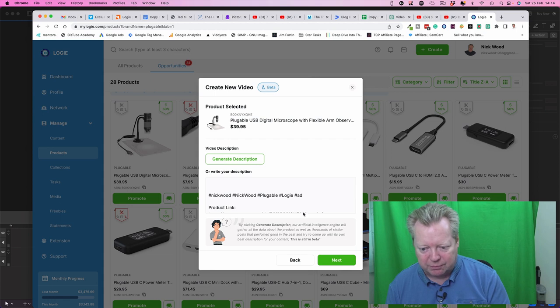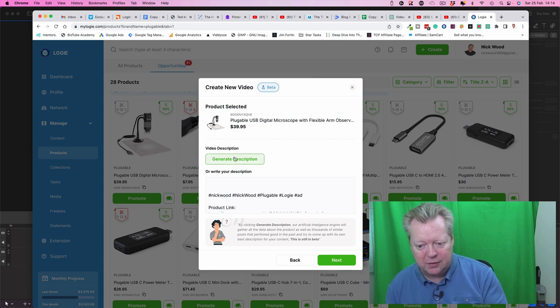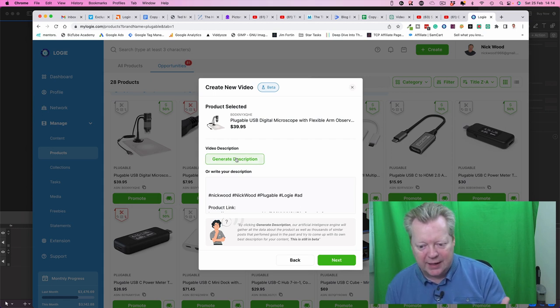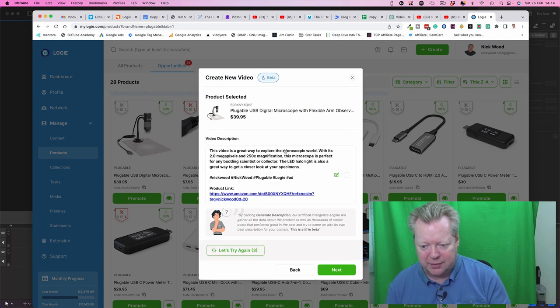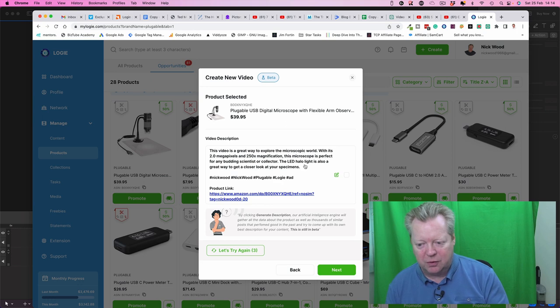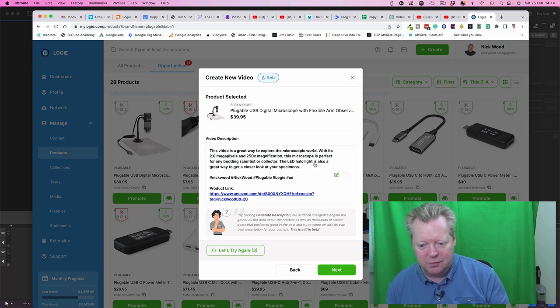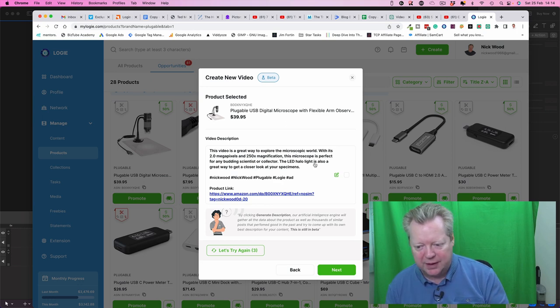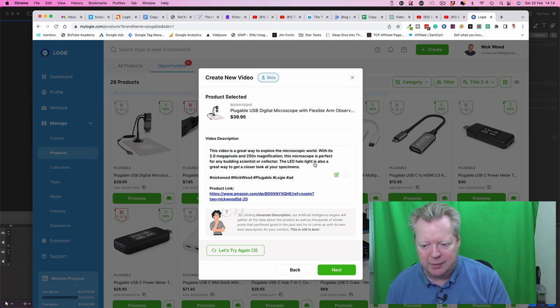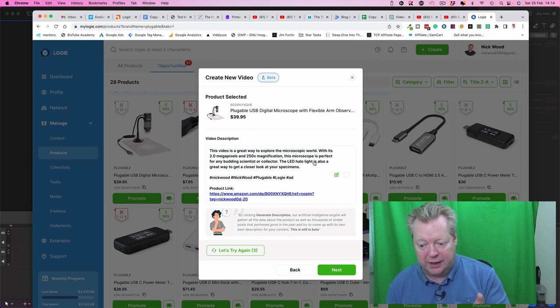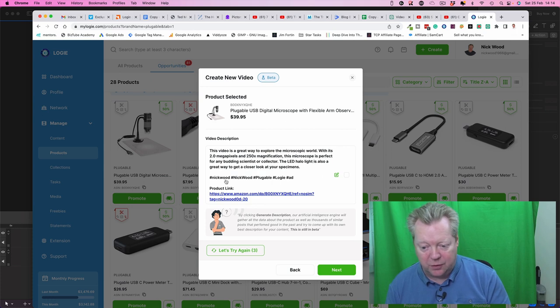And then we can video generate the video description as well, so press that button. So here we go, this video is a great way to explore the microscopic world with two point megapixels, 250 times magnification. This microscope is perfect for building any budding scientist or collector. Yeah, that's great.